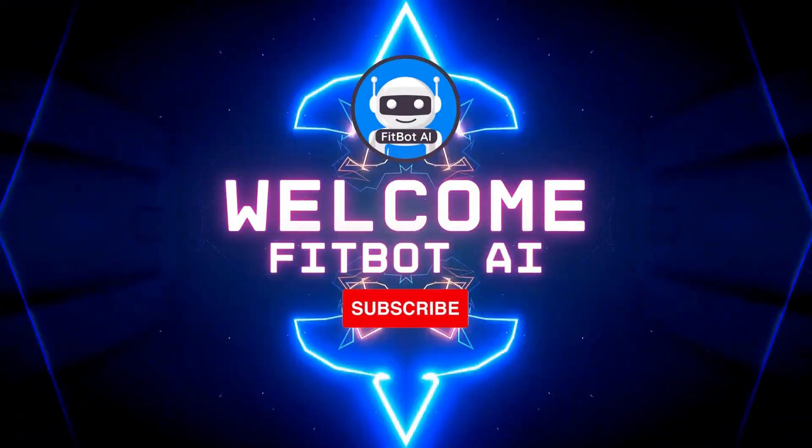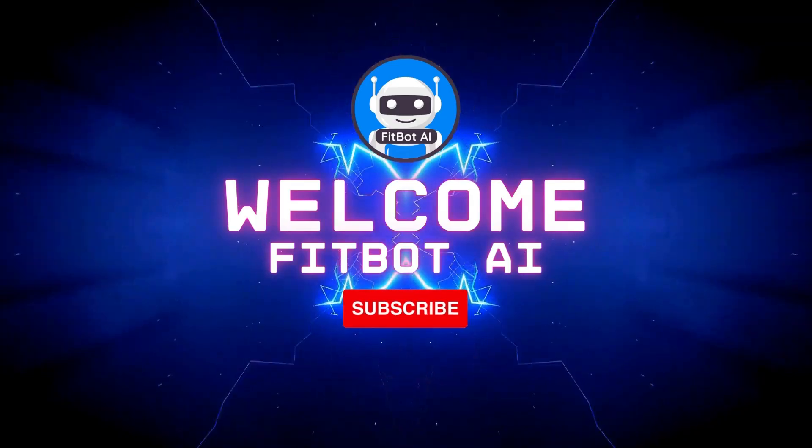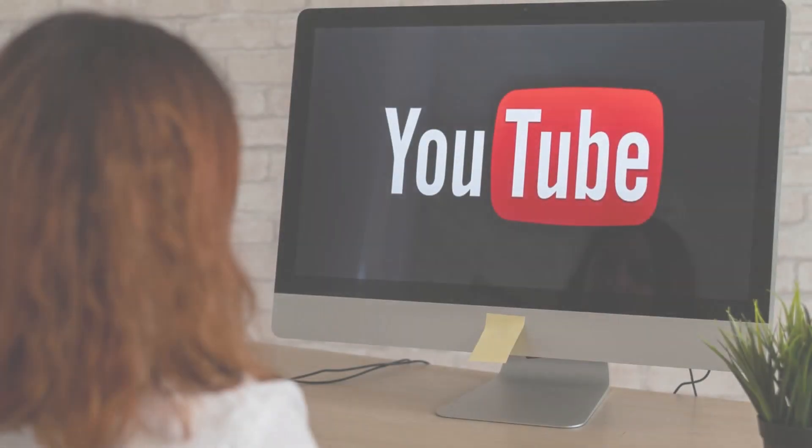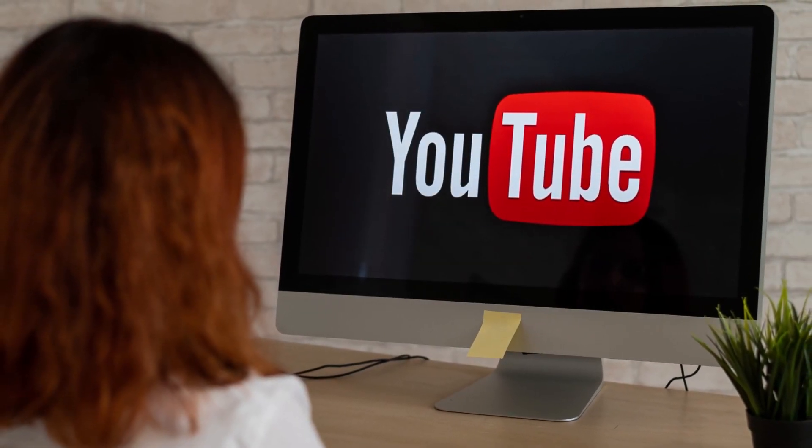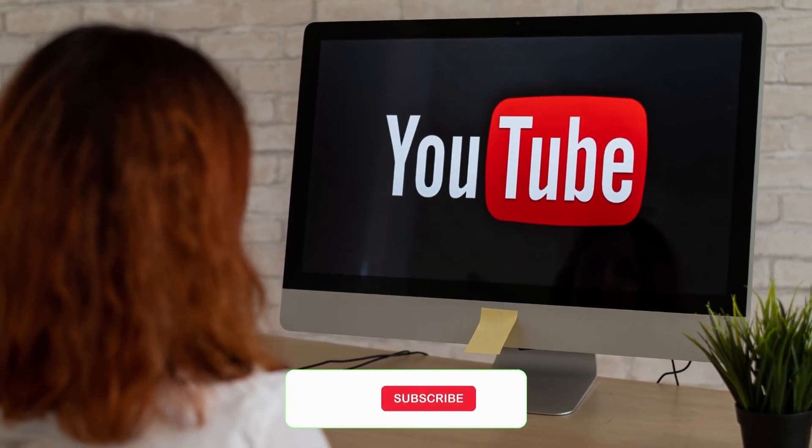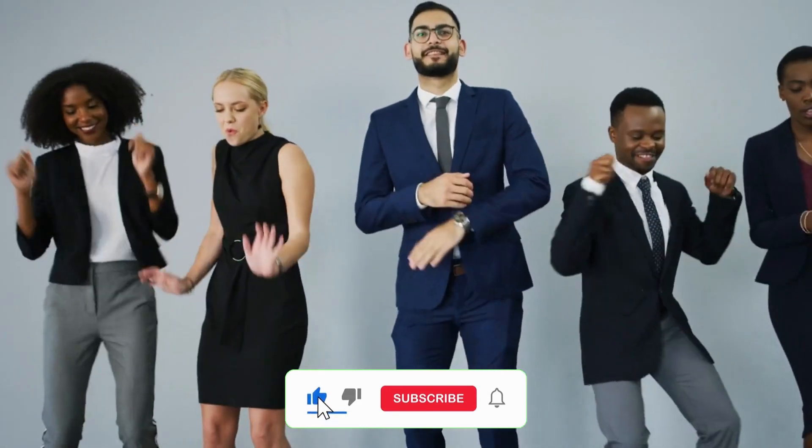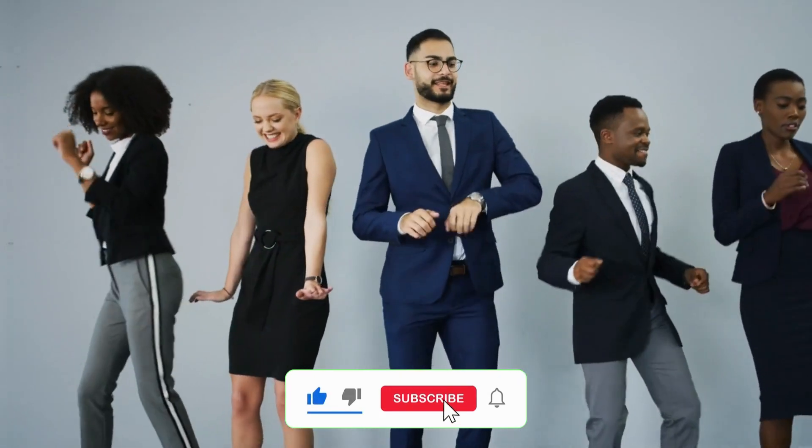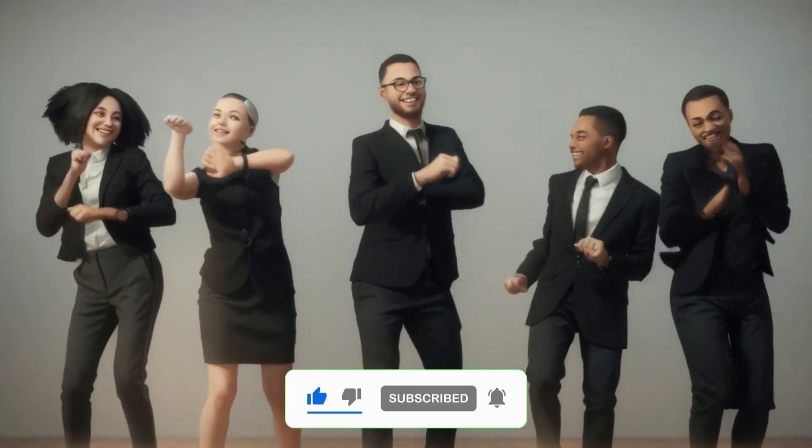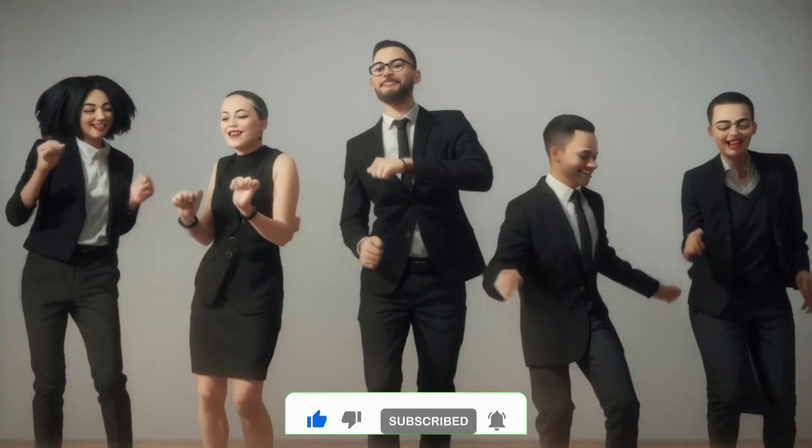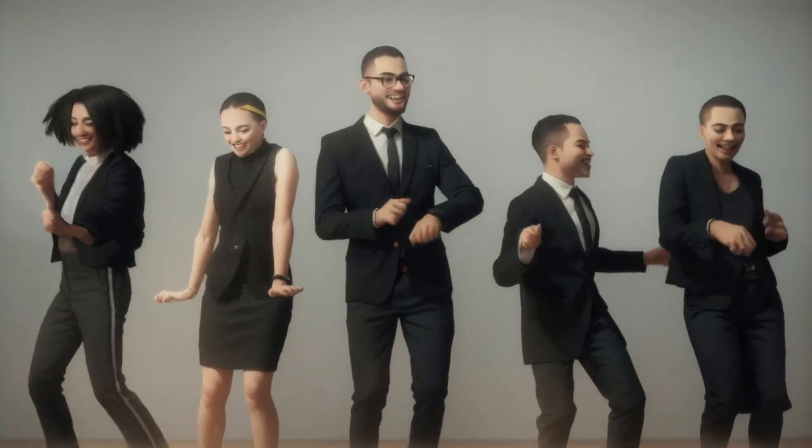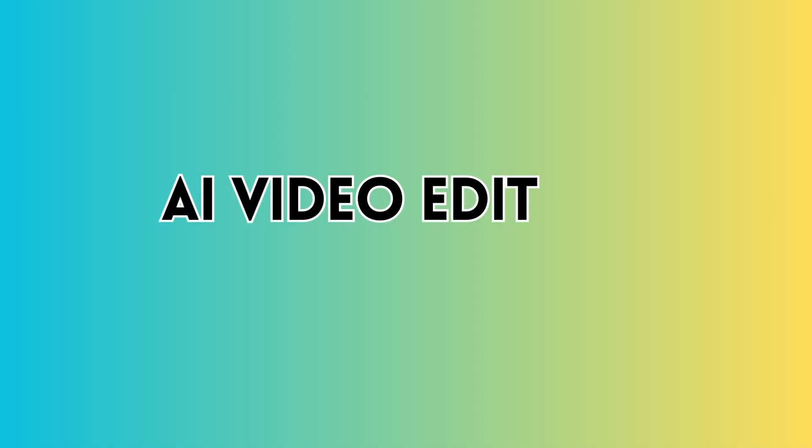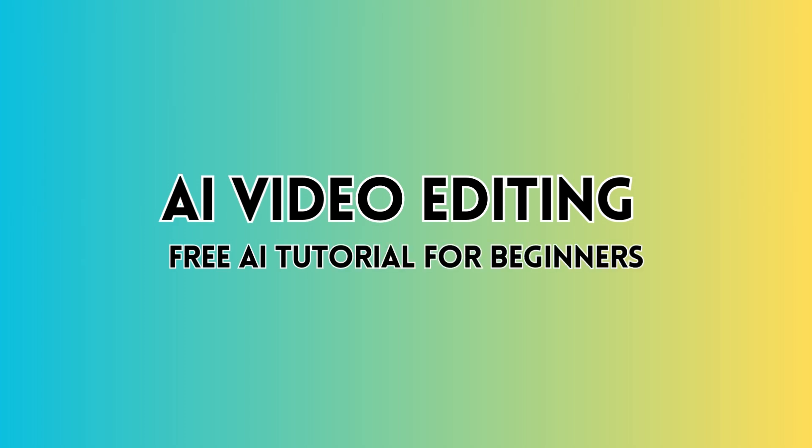Welcome to Fitbot AI Learning Channel. Many YouTubers and content producers are experiencing unprecedented growth thanks to AI-generated videos. In this video, I will demonstrate how to quickly and easily produce your own AI-generated video content.